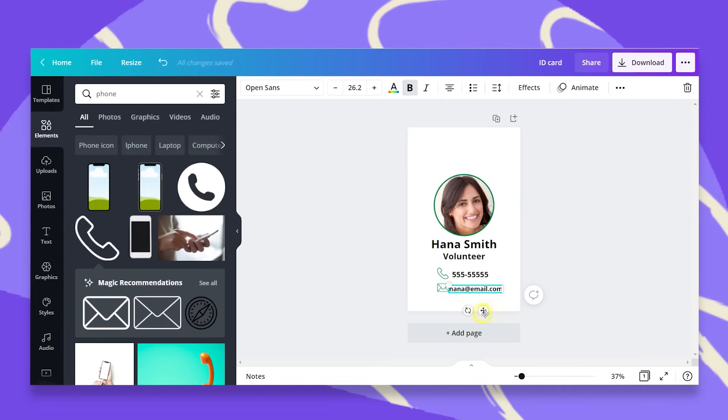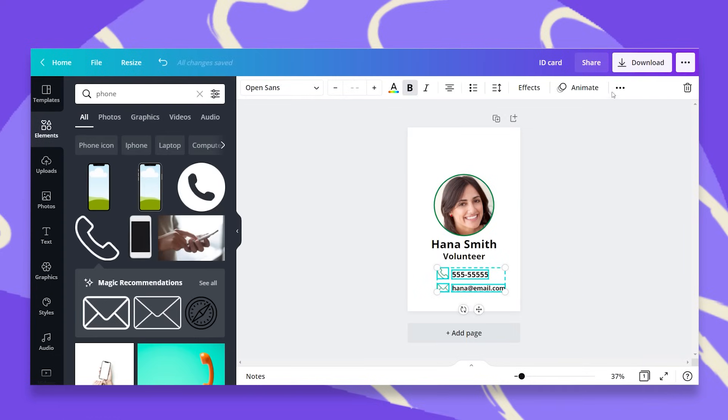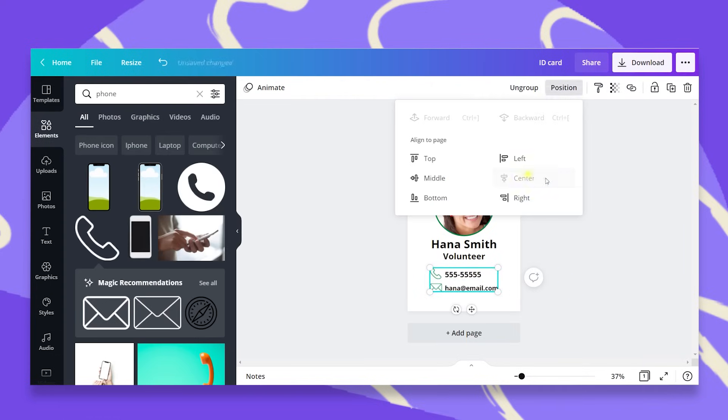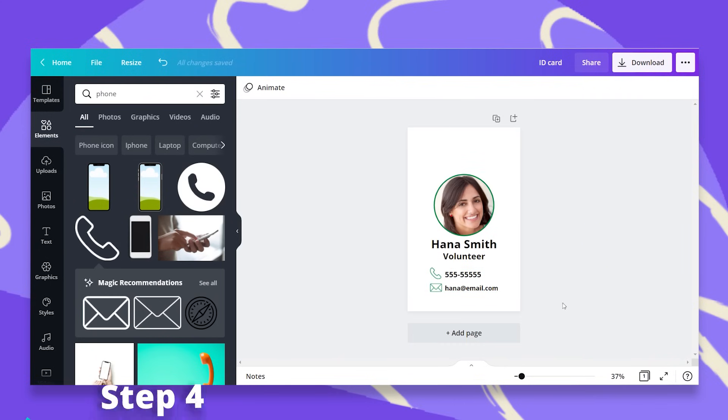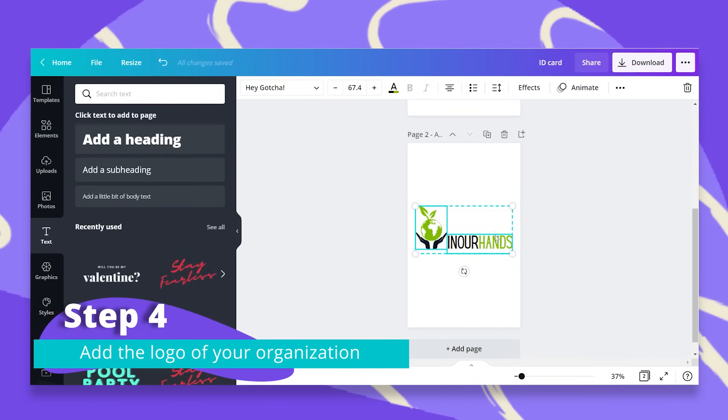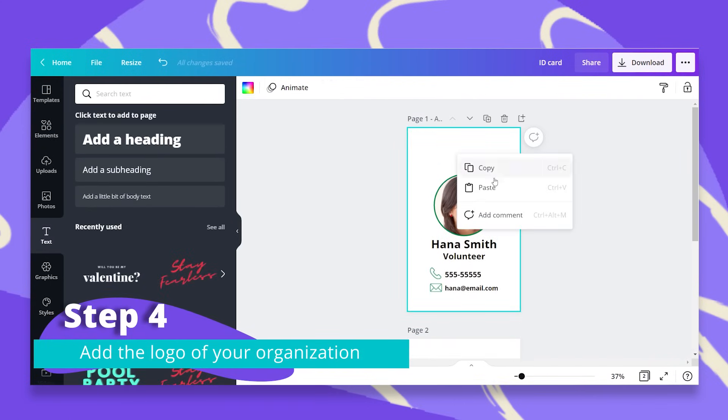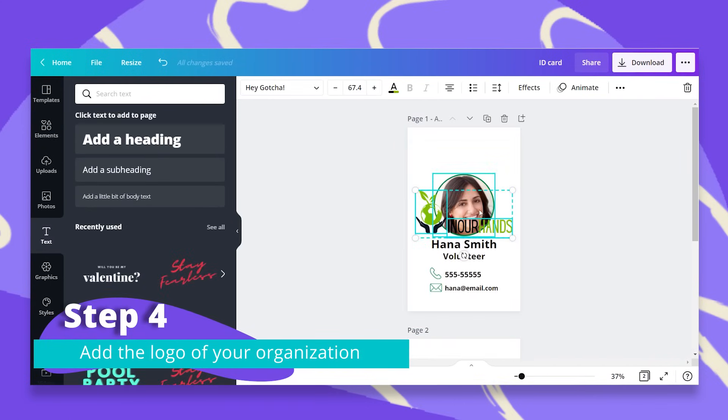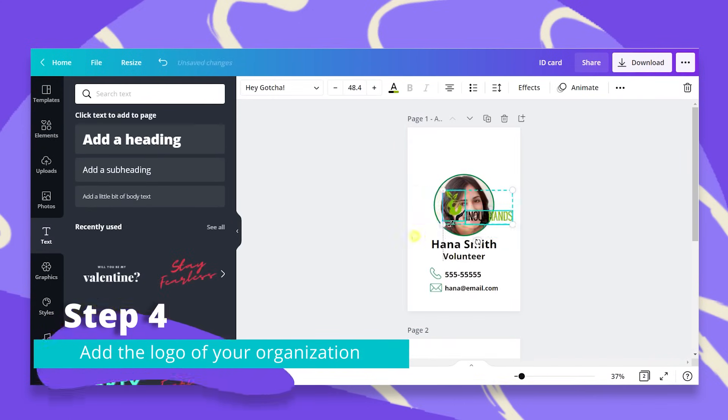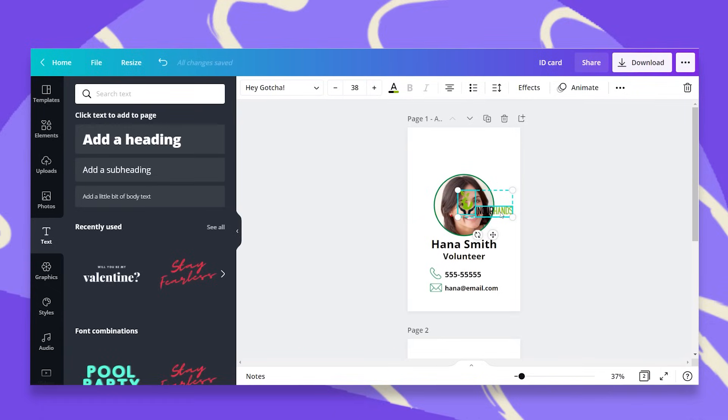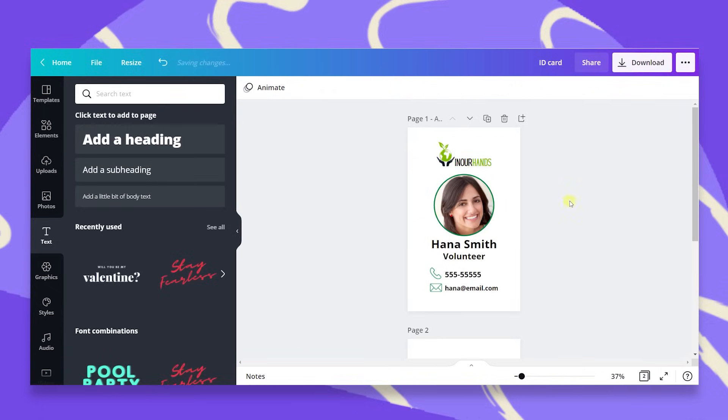I'll group this, position this in the center, and now what we want to do is add the logo. So here I have my logo, let's just copy this and paste it in our ID card. I'm going to place it up here and now what I want to add is some garnish to my ID card.